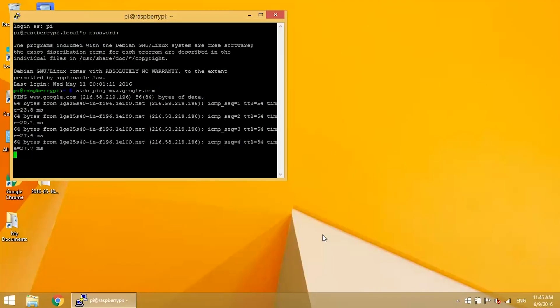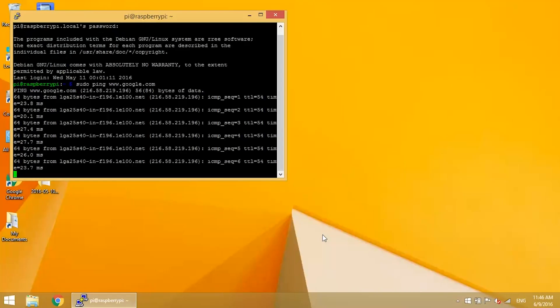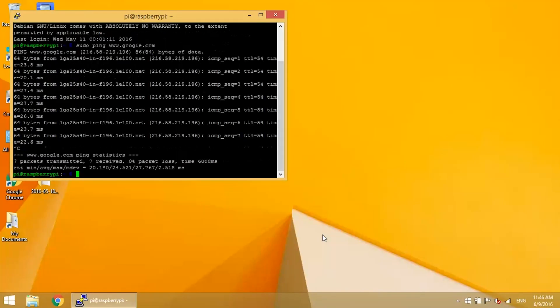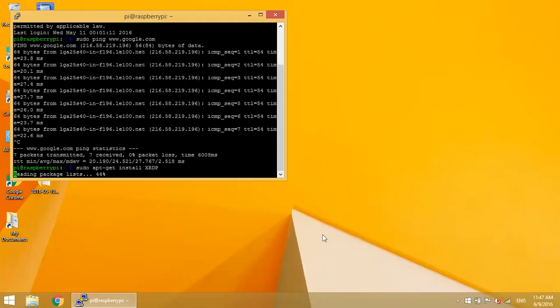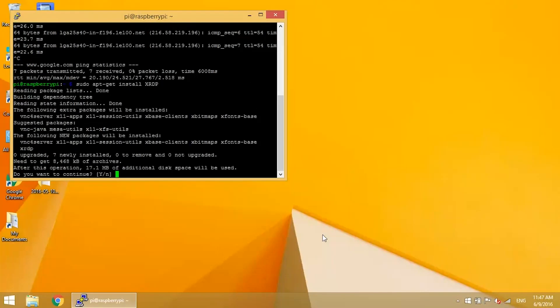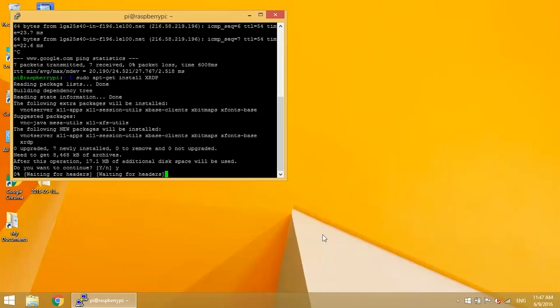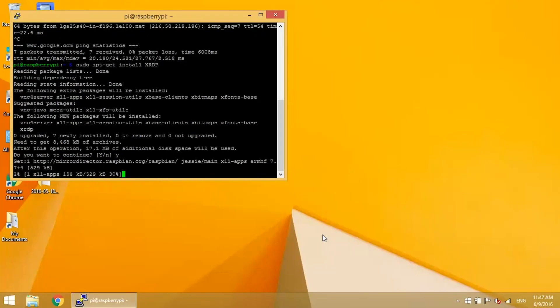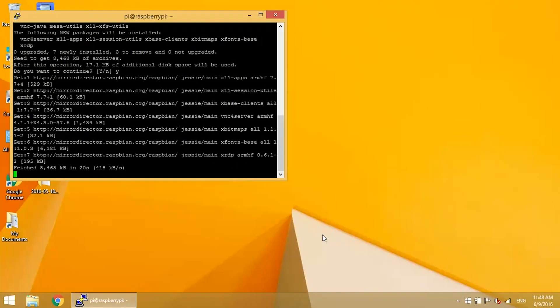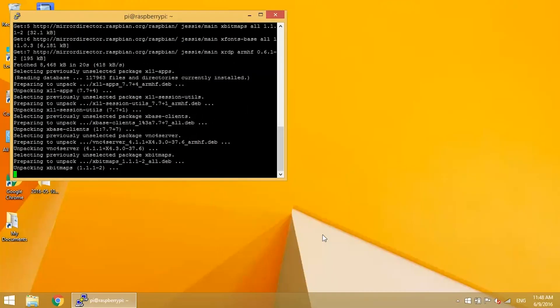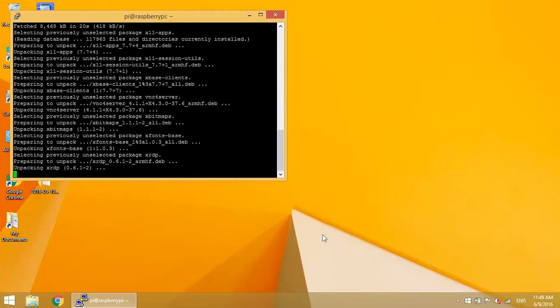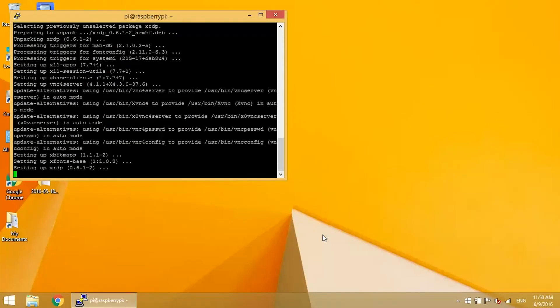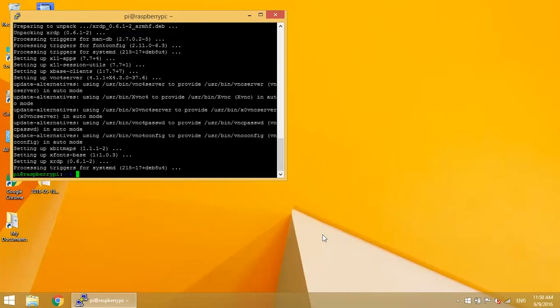If you want to access the Raspbian desktop, we just need to install a remote desktop server on the Pi. There are lots of different programs out there, but I like XRDP. You can install it with sudo apt-get install xrdp. Now reboot.